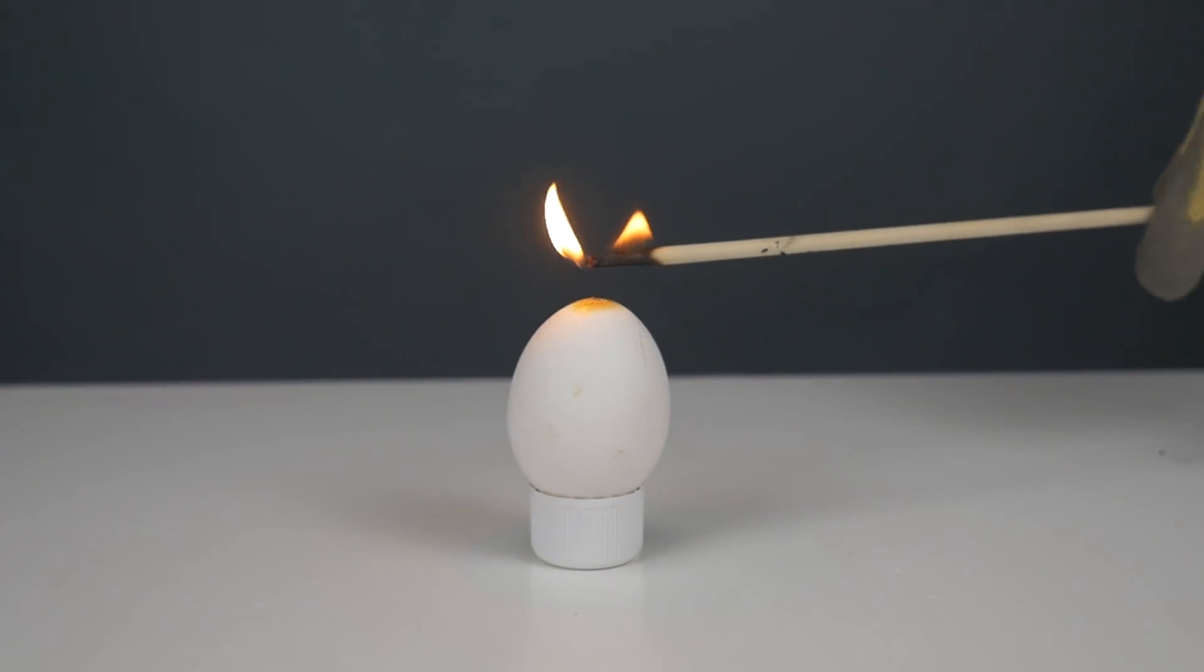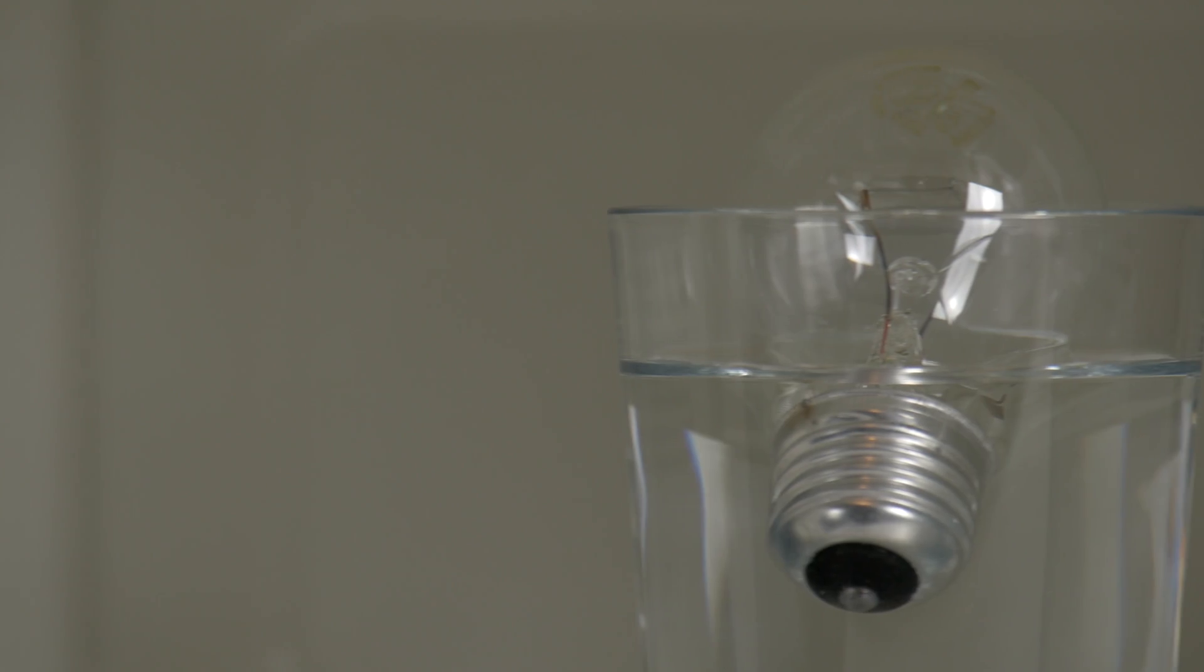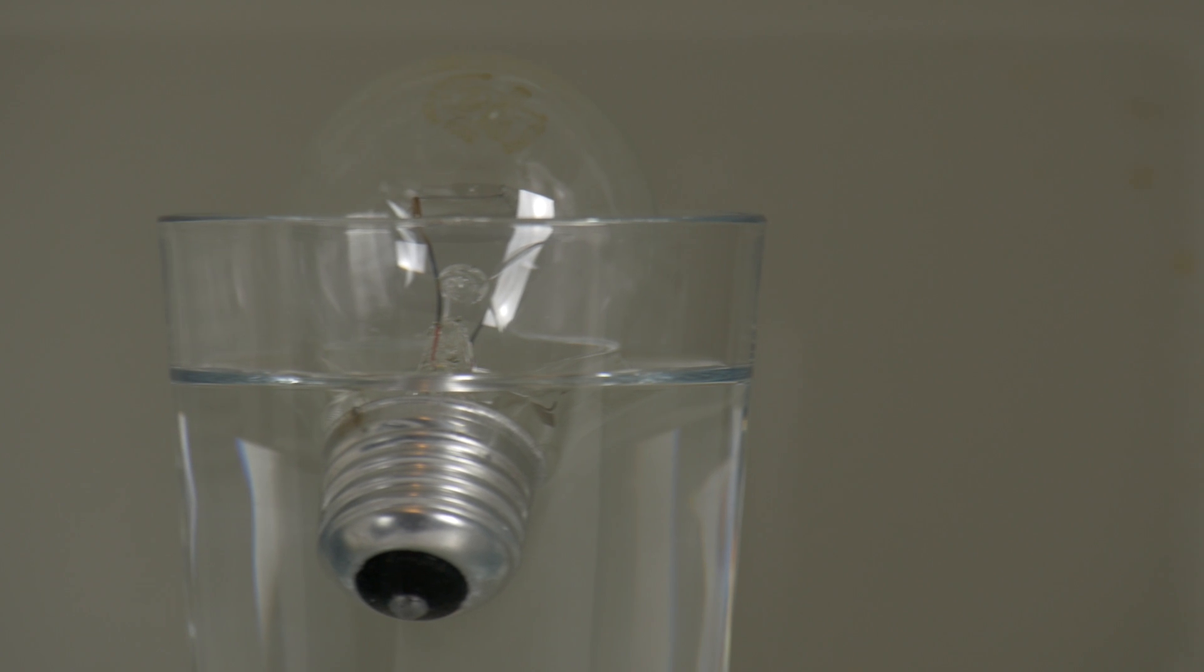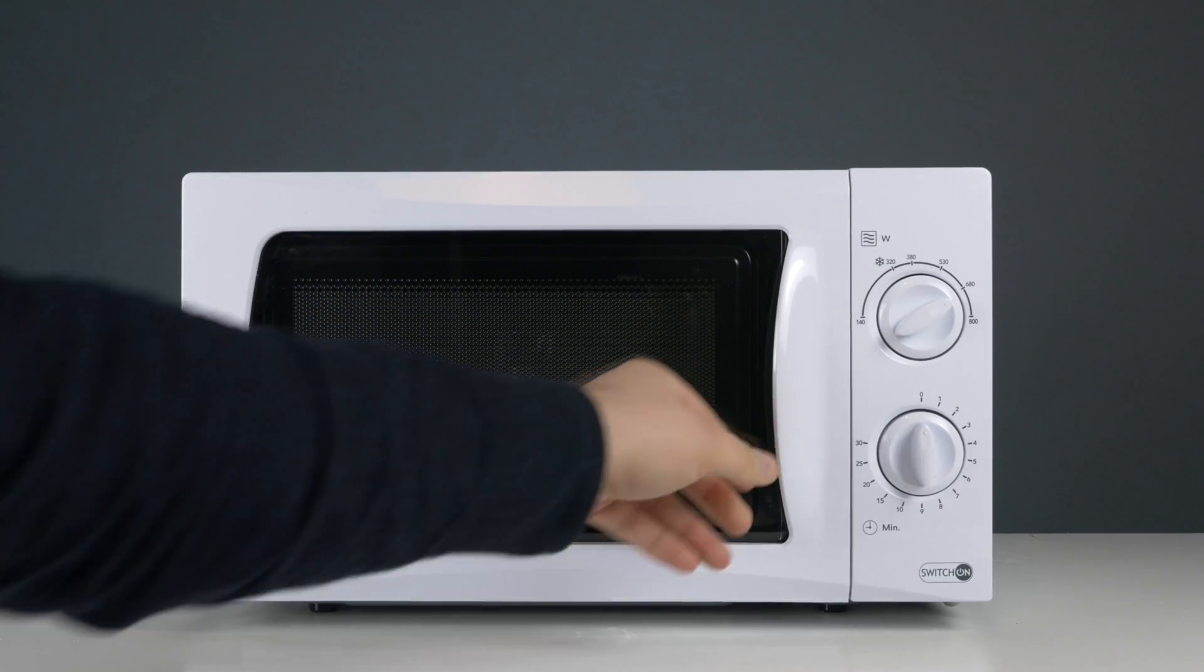How is it possible to make an egg explode when in contact with fire? And what actually happens if you put a normal light bulb into a microwave? You can learn this and so much more right now. Have fun!